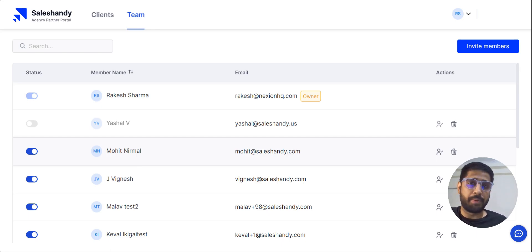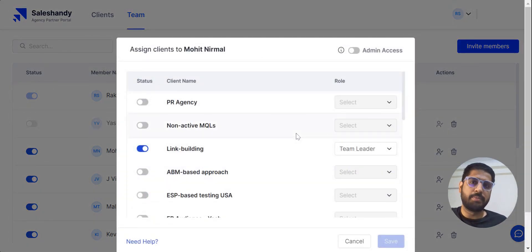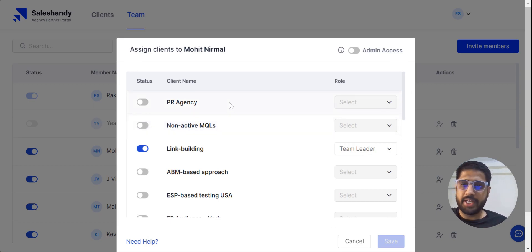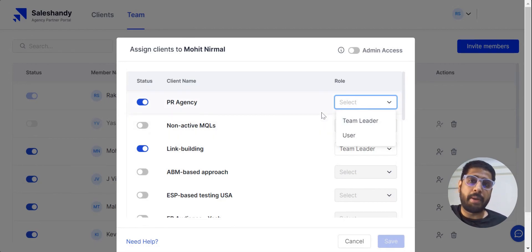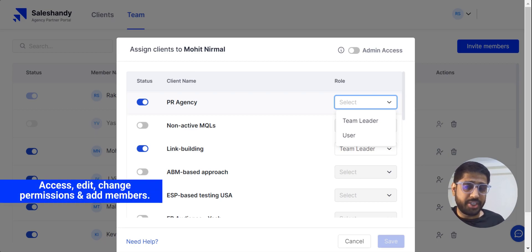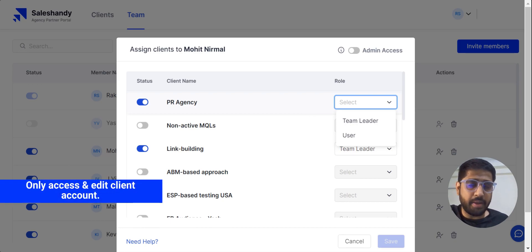Now let's learn how to assign team members roles for particular clients. If you want a specific team member to handle a certain client, click on the Assign Clients icon, where you can enable or disable access for a particular client to that team member. For example, we just created a SalesHandy account for a PR agency, so we can enable permission for this team member. There are two roles: Team Leader and User. When you assign the Team Leader role, they have access to the client's account, can edit it, change permissions, and add new users. When you assign the User role, they only have access to the client and can edit it, but they cannot change permissions or add new users. This is how you manage permissions.